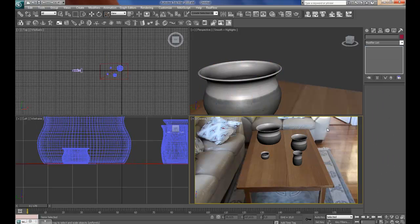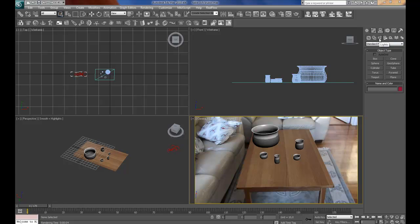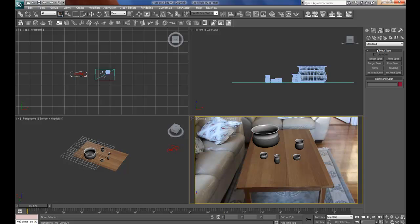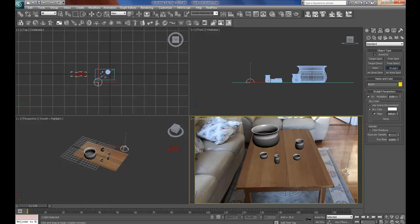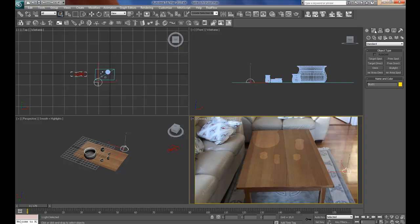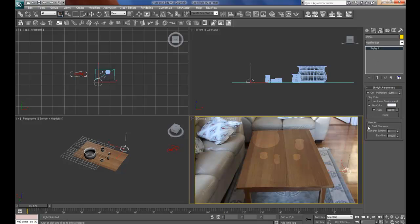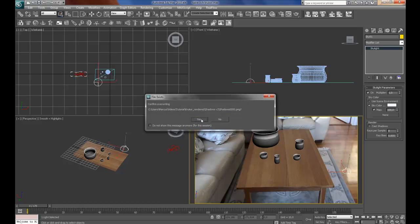Go to the create panel, lights, down to standard, and create a skylight on the floor there. Then go to the modify panel, untick cast shadows, and change the multiplier to one. Then make a preview render.